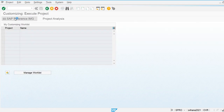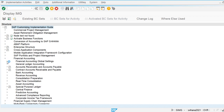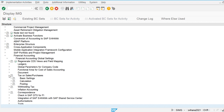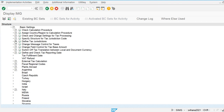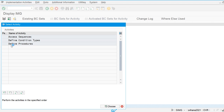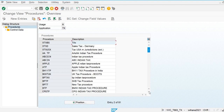From the SPRO screen I will go to Reference IMG, then Financial Accounting, Financial Accounting Global Settings, Tax on Sales and Purchases, Basic Settings, and then Define Calculation Procedure — Define Procedure. I have to define the procedure for our country.